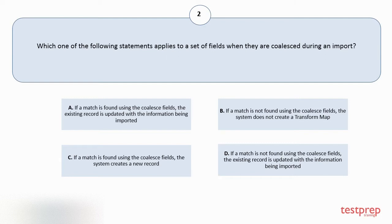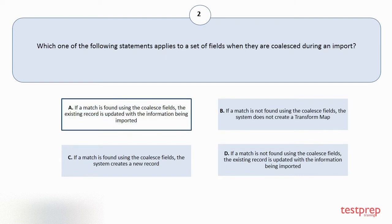C: If a match is found using the coalesce fields, the system creates a new record. D: If a match is not found using the coalesce fields, the existing record is updated with the information being imported. The correct answer is option A.